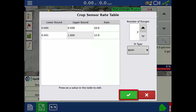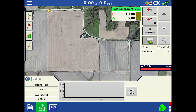Tap the green check to return to the mapping screen. Unlike with nitrogen application, we do not need to create a virtual reference strip. Once the application rate table is set up and ready for Optrix to reference, you are ready to roll. Now you will be able to set up the application rate table for any product when using the Optrix Crop Sensor for on-the-go variable rate application.